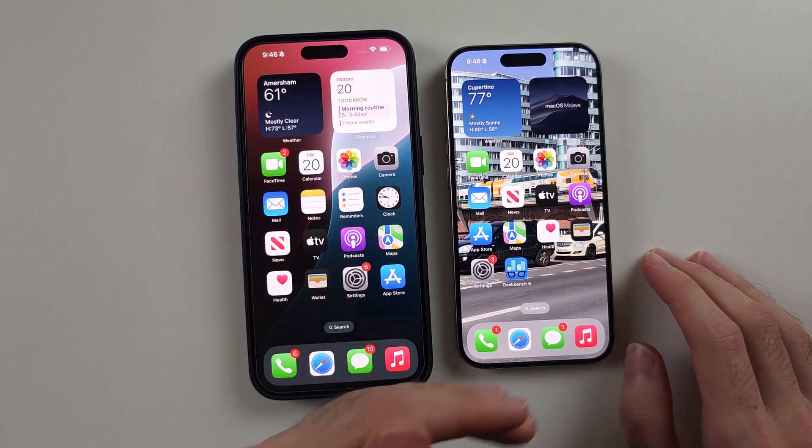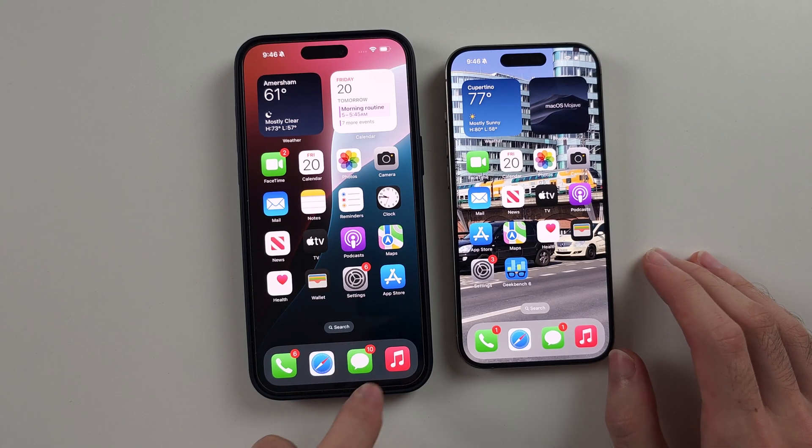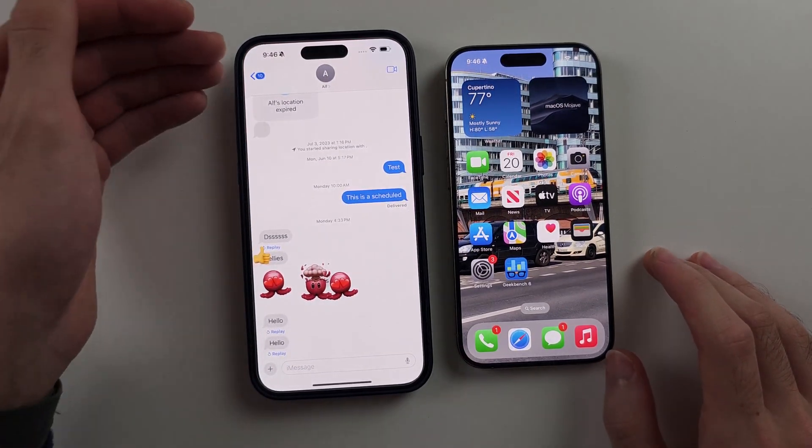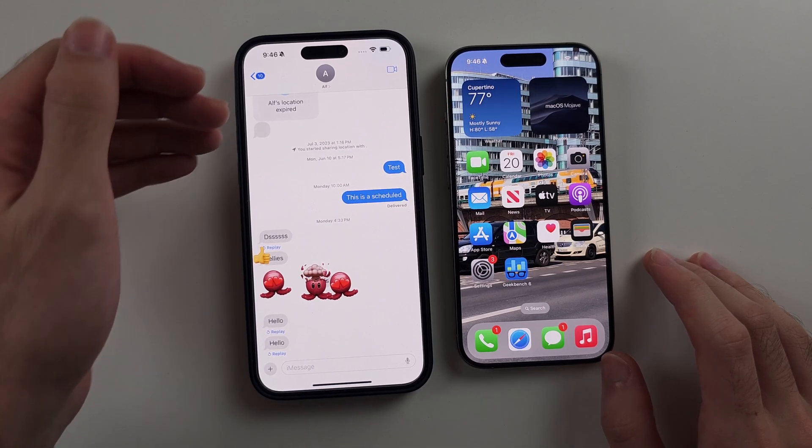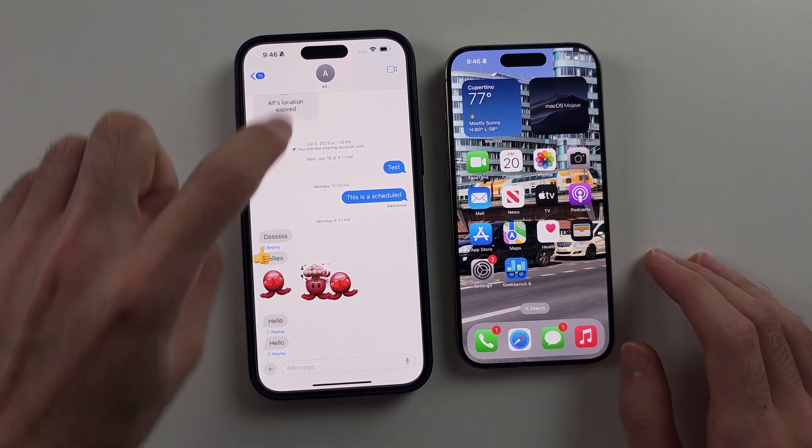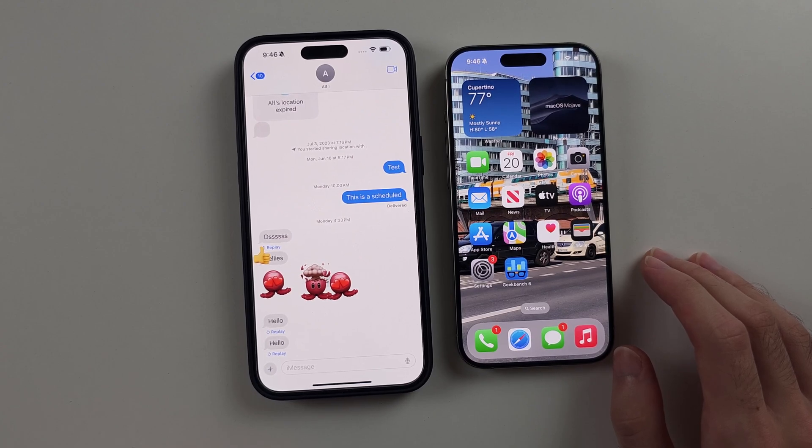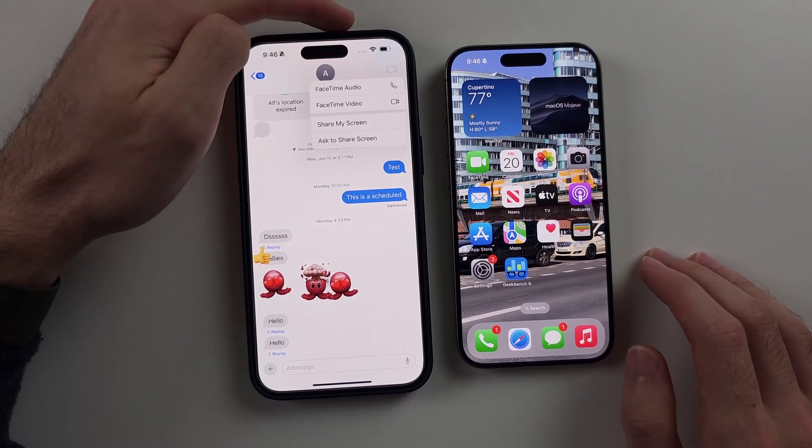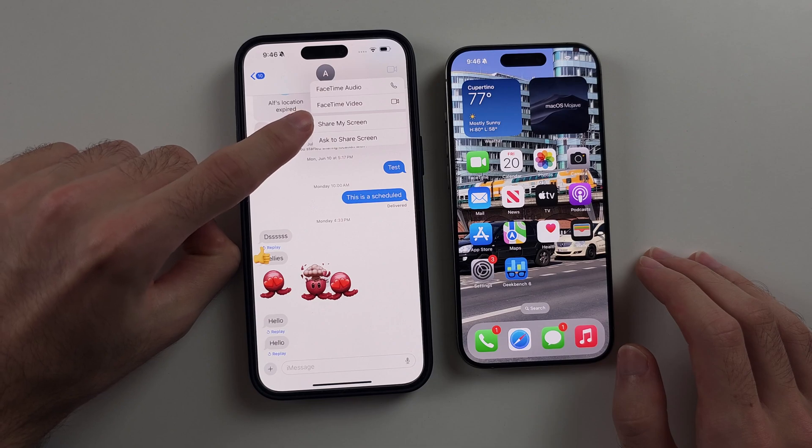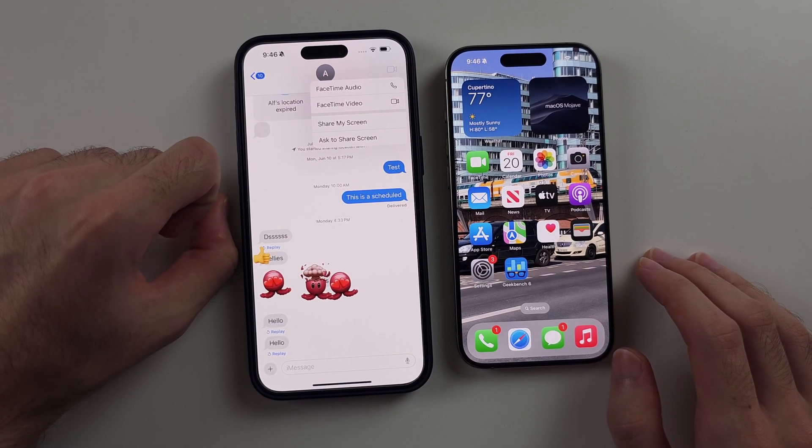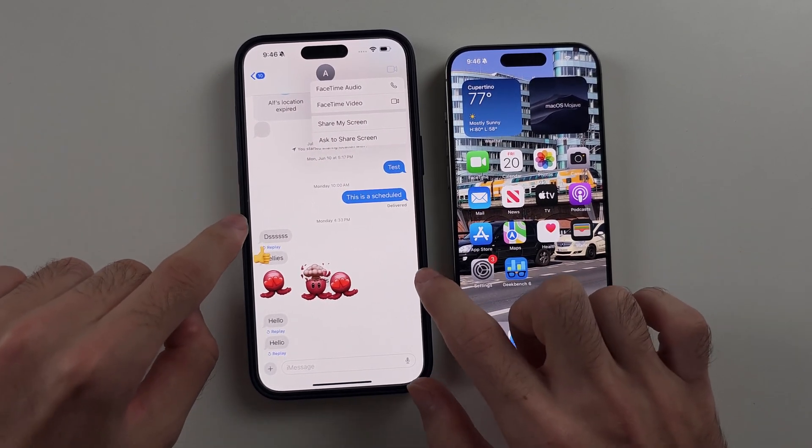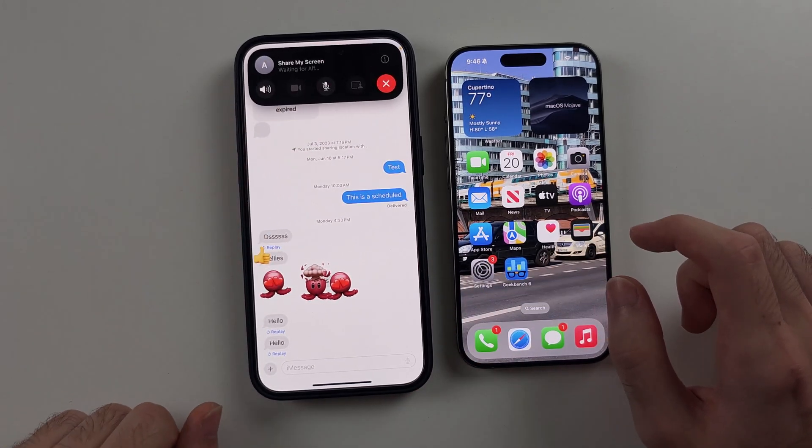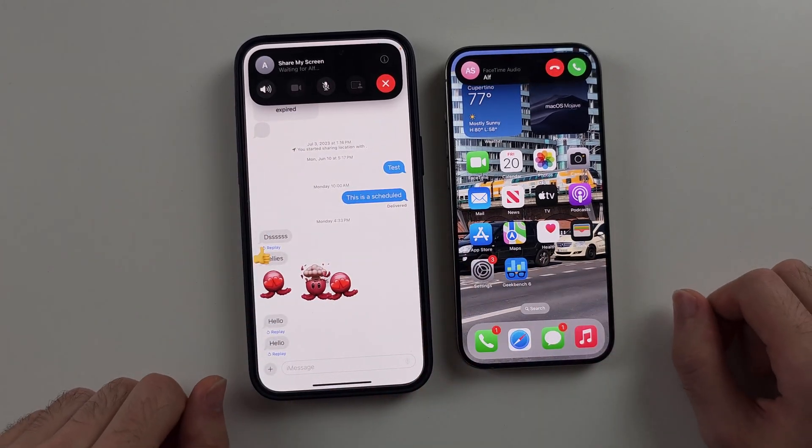For iPhone to iPhone, you first of all need to open the messages app, look for the person in your messages that you want to do the screen share for, make sure you've added them as a contact, then tap the FaceTime icon at the top left, and then choose either share my screen or ask the other person to share their screen. I'll be sharing the iPhone 15 Pro Max screen, so I'll share my screen, and it's going to start a FaceTime call.